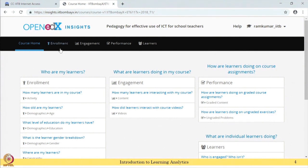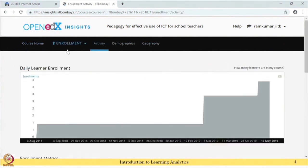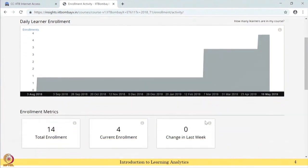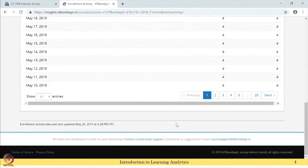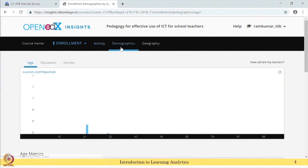There are four types of analytics: enrollments, engagement, performance, and learners. Under enrollments, you have activity, demographics, and geography. Daily learner enrollment is shown over the period of time. The enrollment count is less because students do not necessarily enroll first - they can take a course directly. It is shown using a stacked chart.